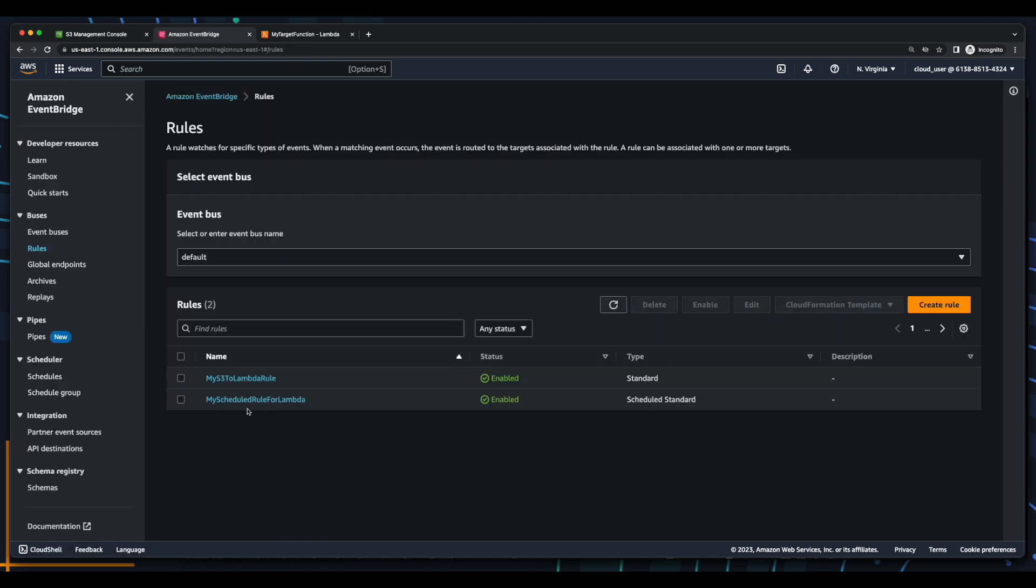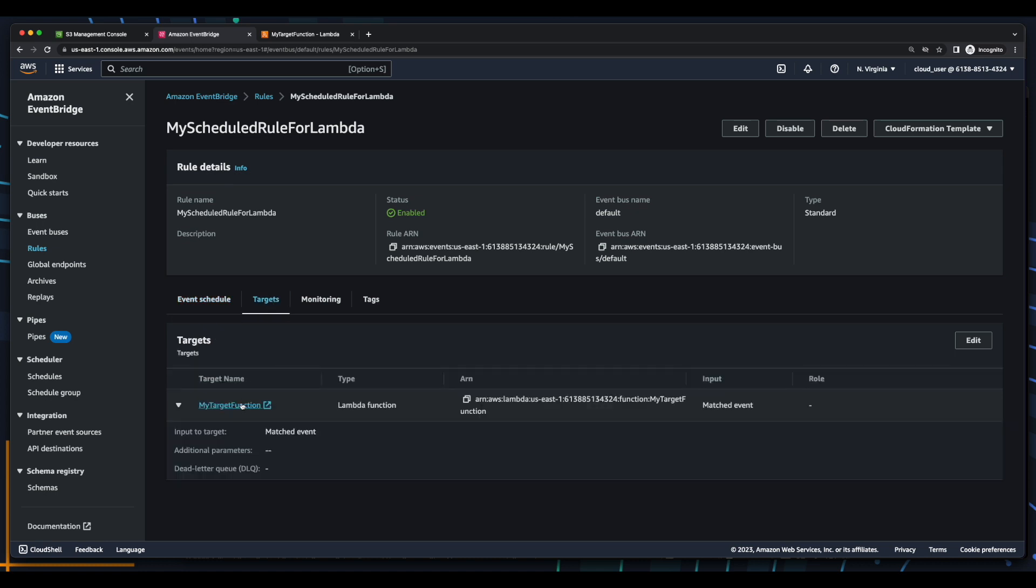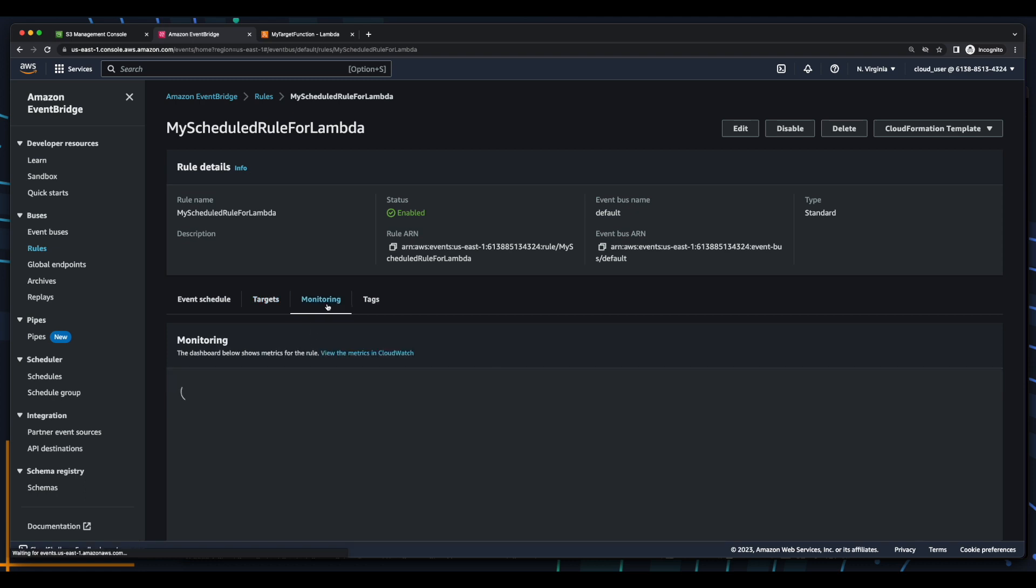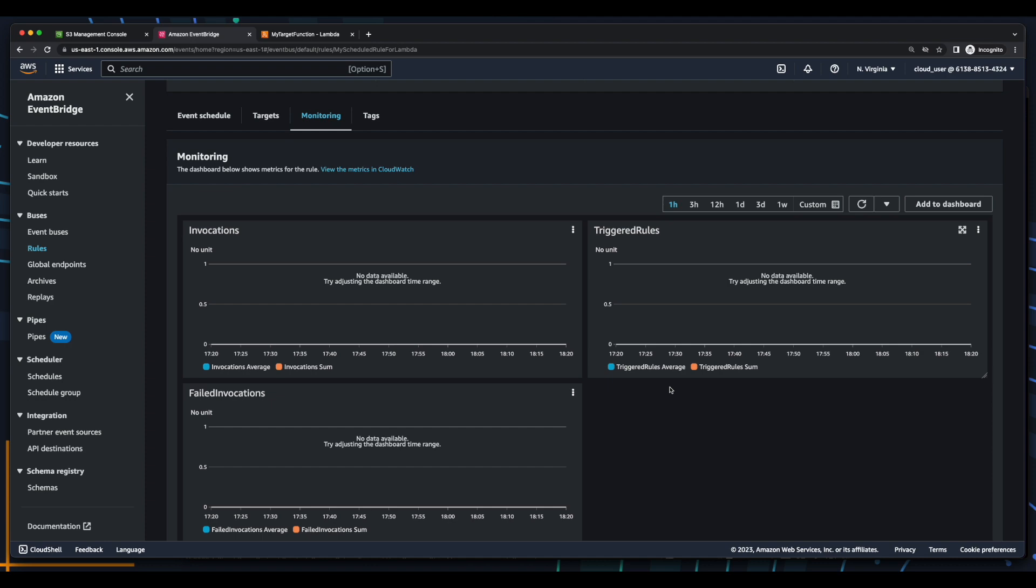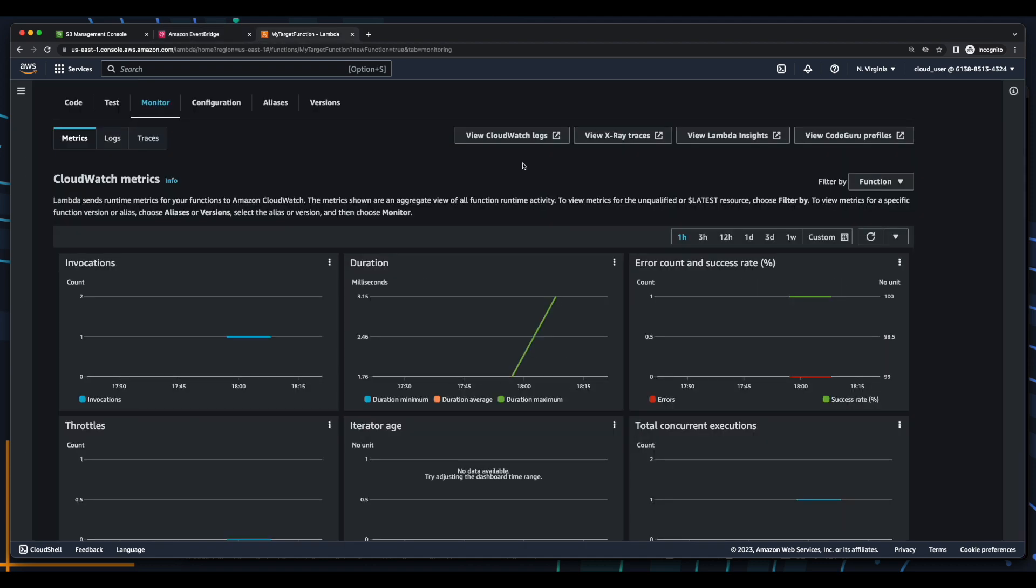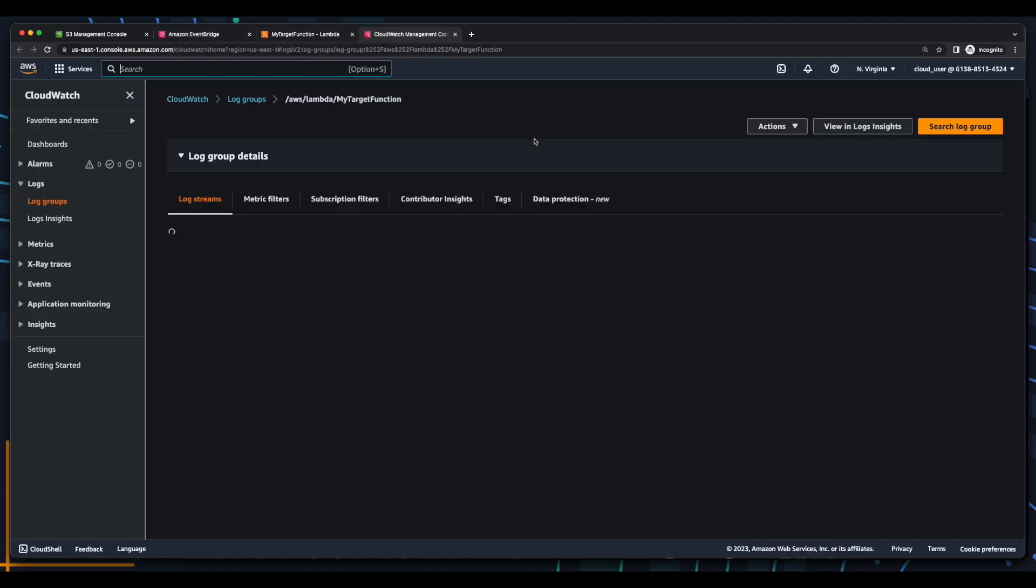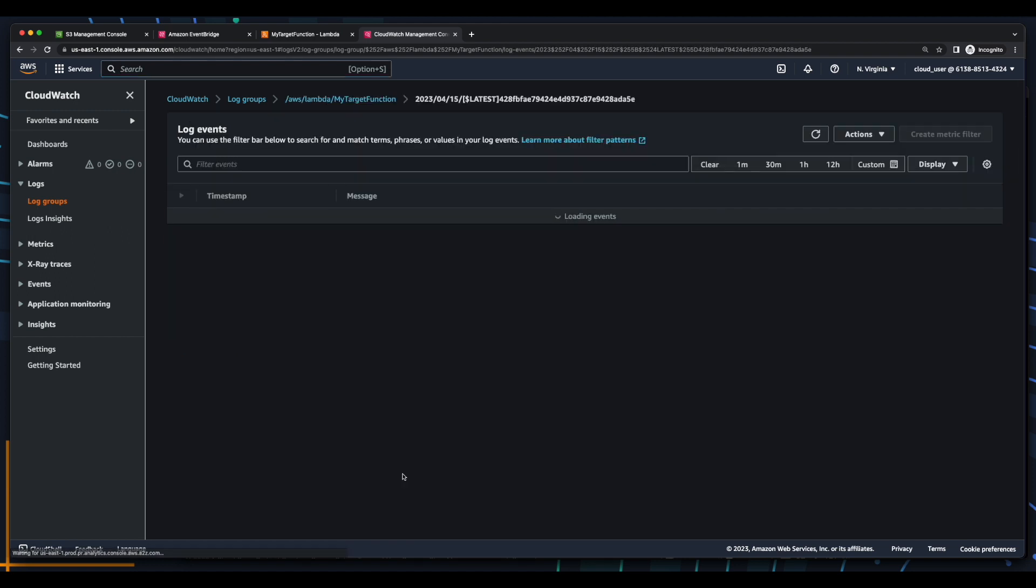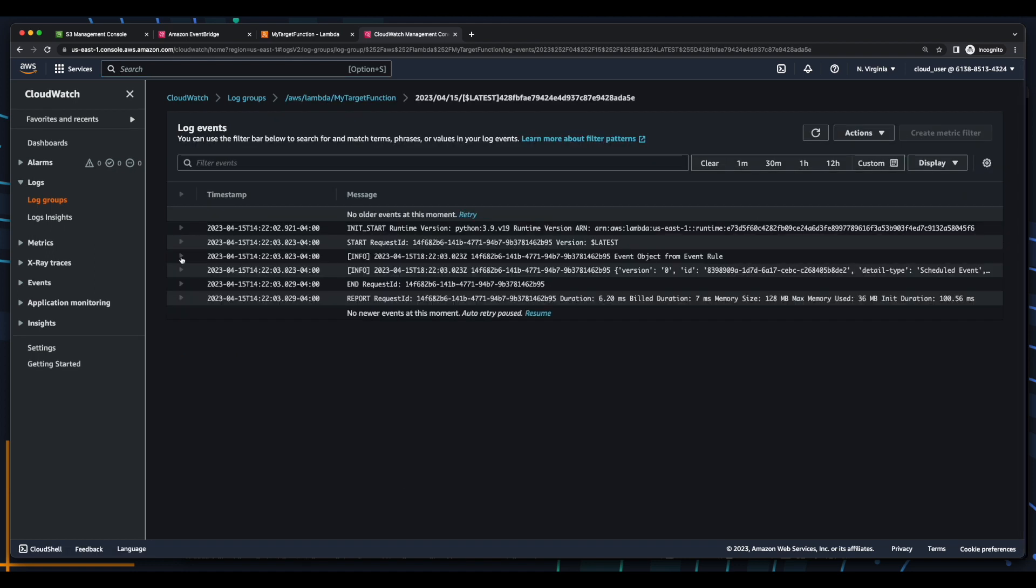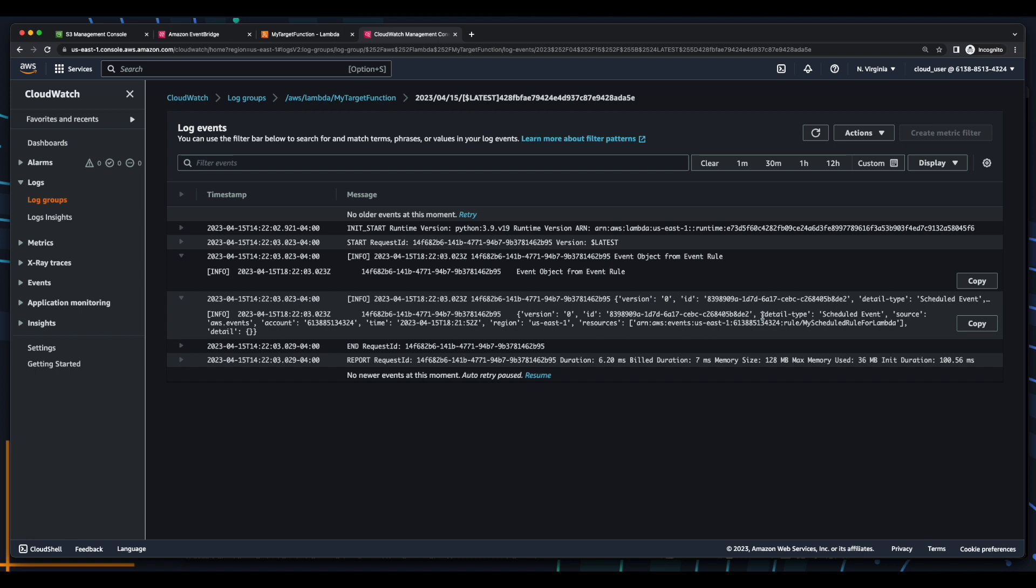Now I'll go into the rule, and here we see the event schedule is a fixed rate of five minutes, and the target is the Lambda function. Now I'll click Monitoring, then jump over to Lambda, then go into CloudWatch Logs, and here we see our third log stream. With our message, event object from event rule, with this time the detail type being a scheduled event, with a source from AWS events.